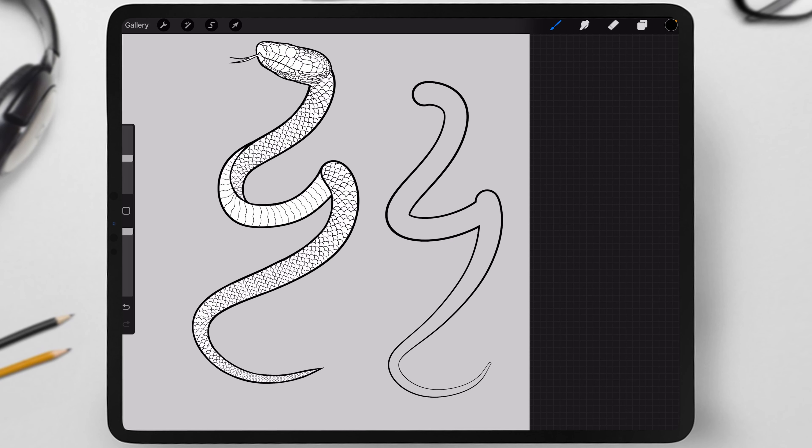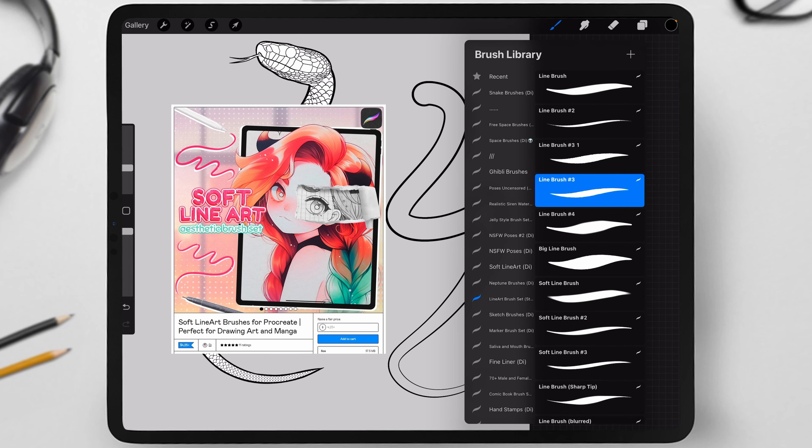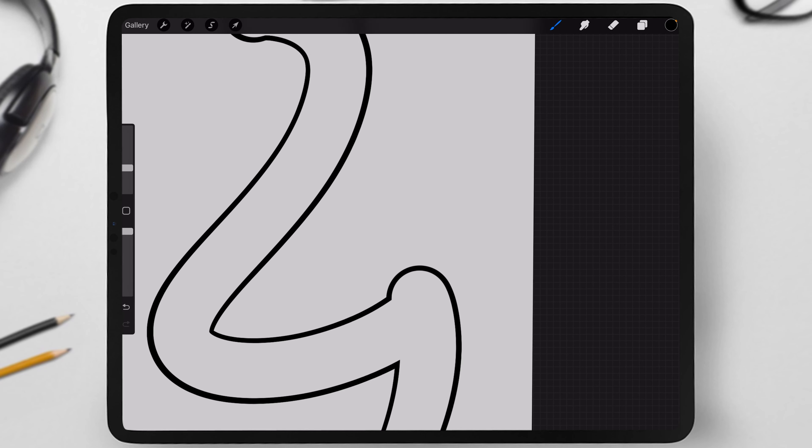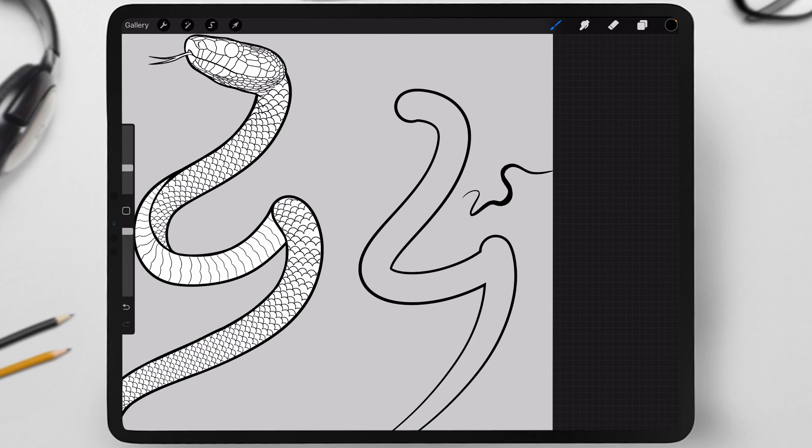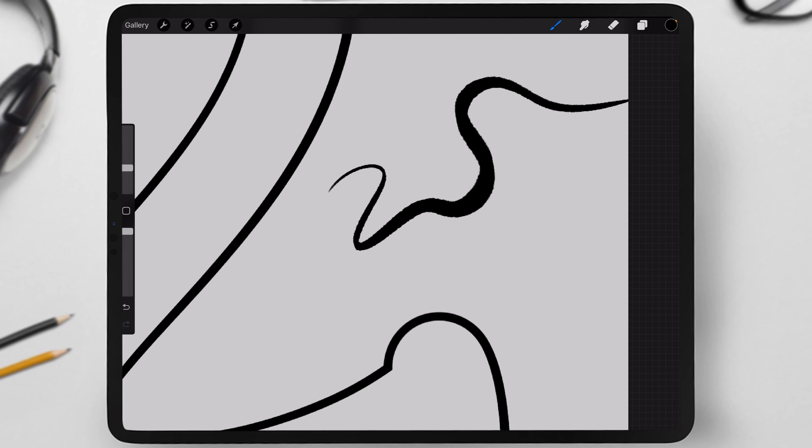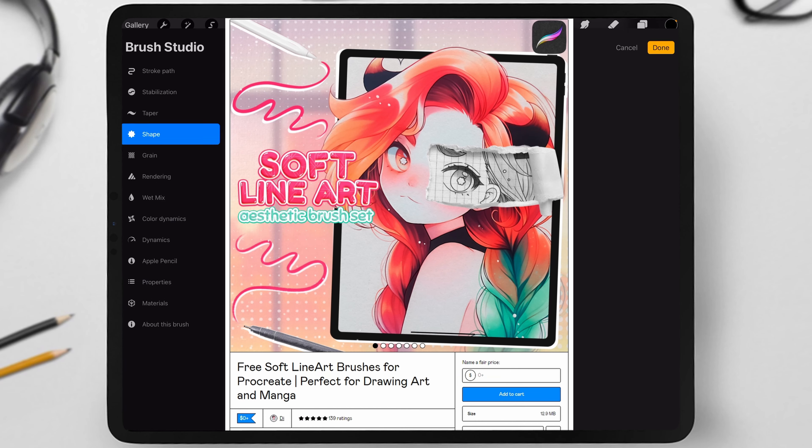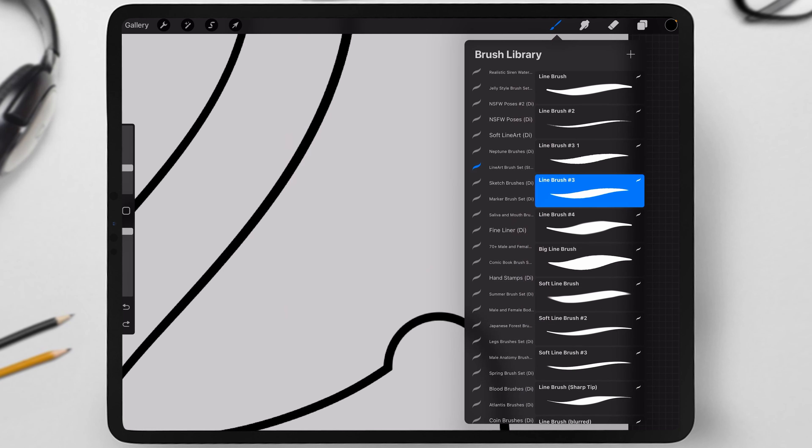As you can see, the base I drew looks a bit uneven, so I am going to use my brush from the Soft Lineart set called Line Brush No. 3. This brush has a specific rough texture that will create an interesting effect. I have a free version of this set, and you can download it to find a similar brush there.